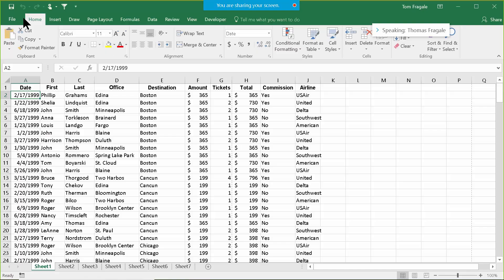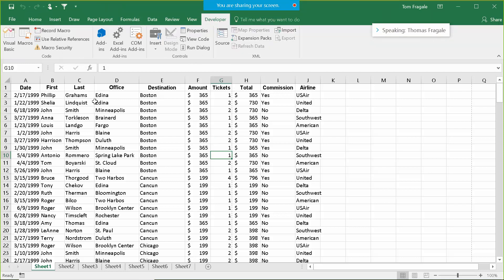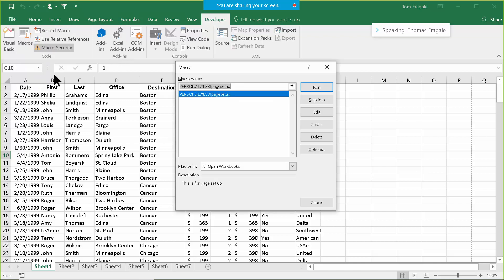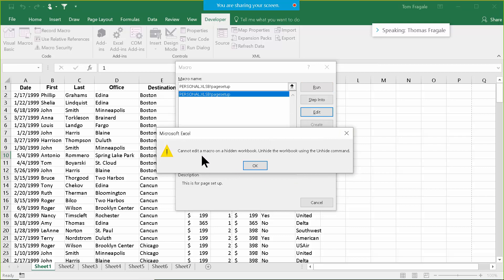I'll close the print preview. Now let's see how you're going to manage the personal workbook macros because they have to be handled in a different way. I'll pick on the Developer menu and pick on Macros. Notice how it says it's in the personal workbook — you can see it says 'personal' and then the macro name 'page setup'. When I try to edit that, it says: 'I cannot edit a macro on a hidden workbook. Unhide the workbook using the unhide command.'